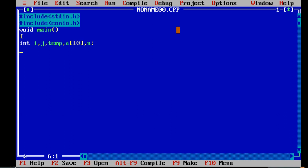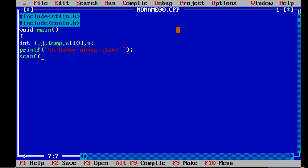Now get the array size from the user and store it in n. Then get the elements of the array from the user and store it in a of i.